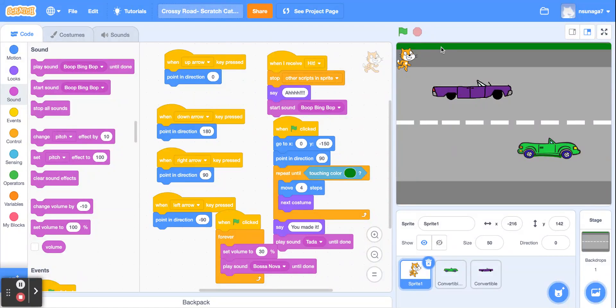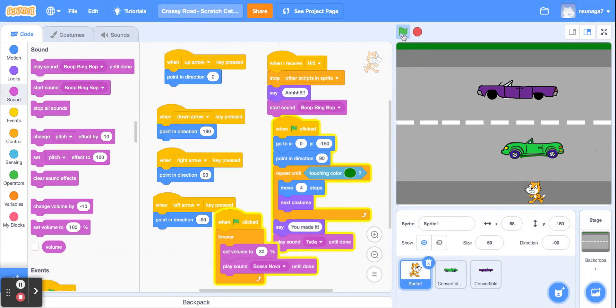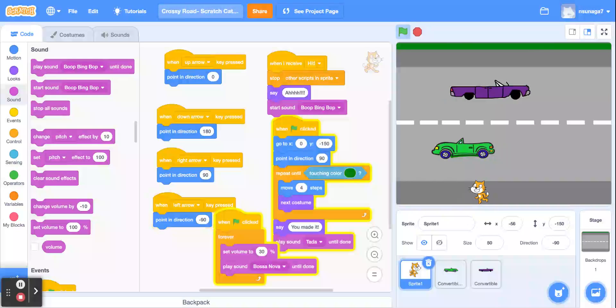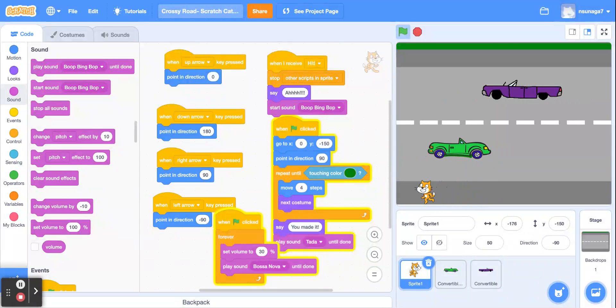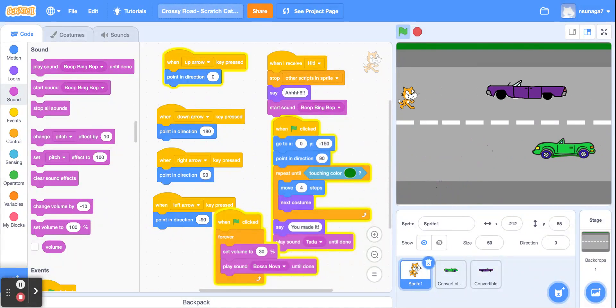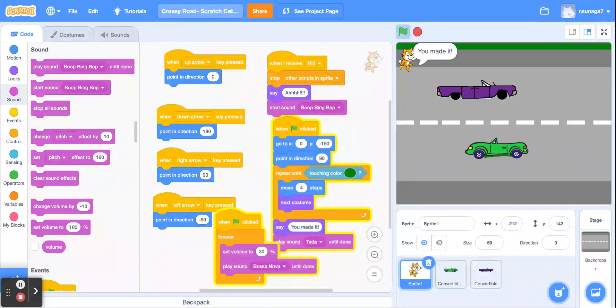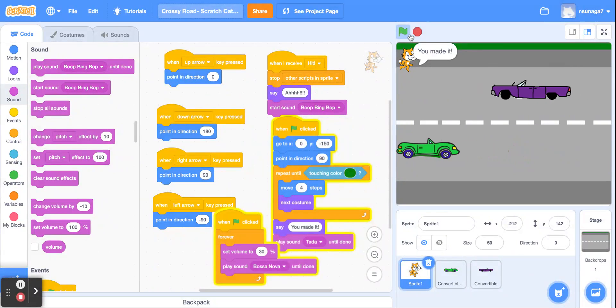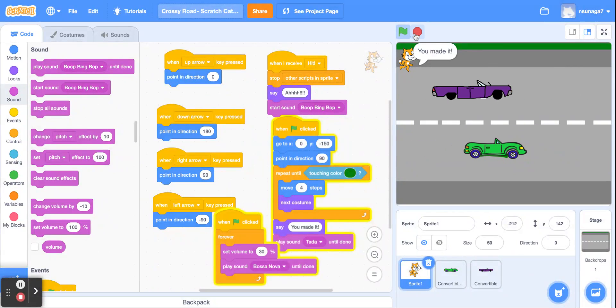Hi everybody! In this video we're going to learn how to make a Crossy Road game using Scratch. In Crossy Road, you have a character that's crossing the road and your objective is to not get hit by the cars. So let's get started.